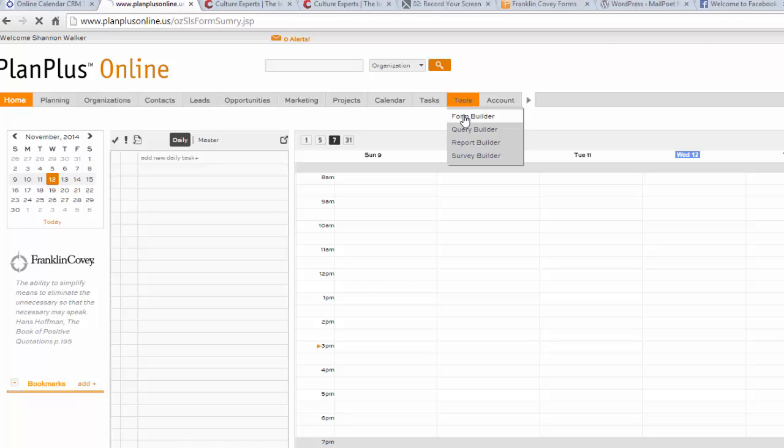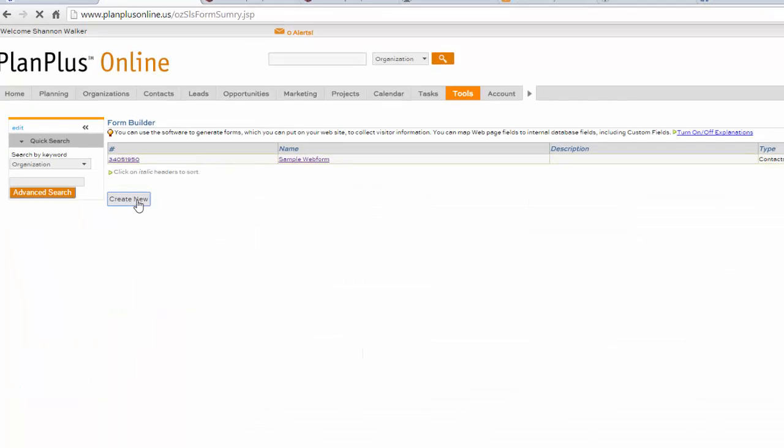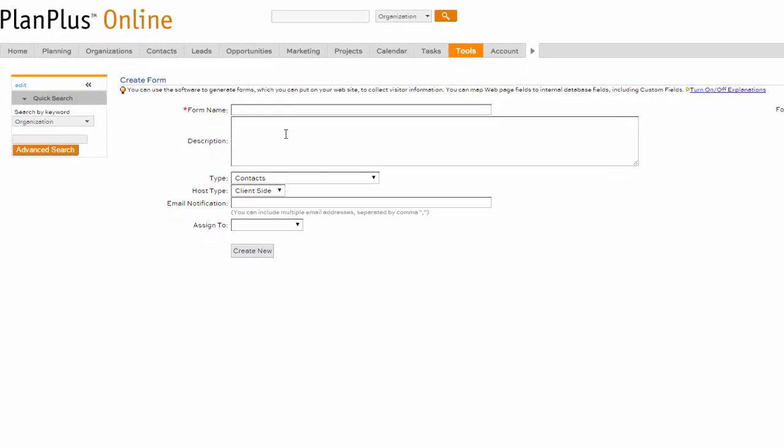Go ahead and go to Form Builder, Create New, and type in a name for your form and a description if you so desire.